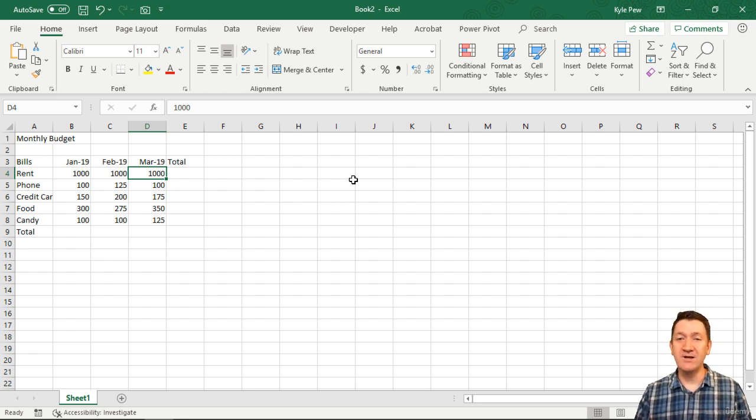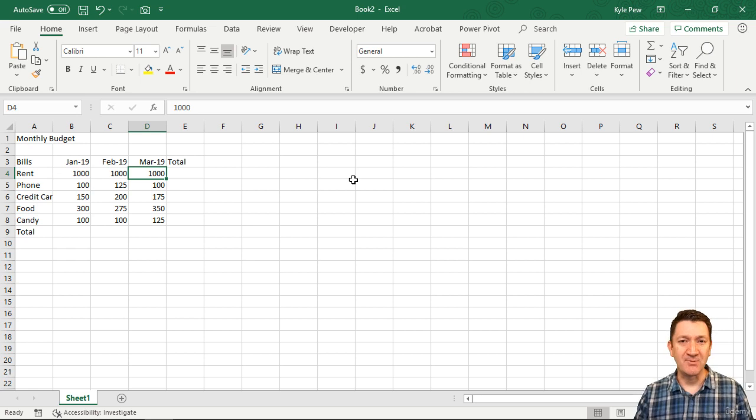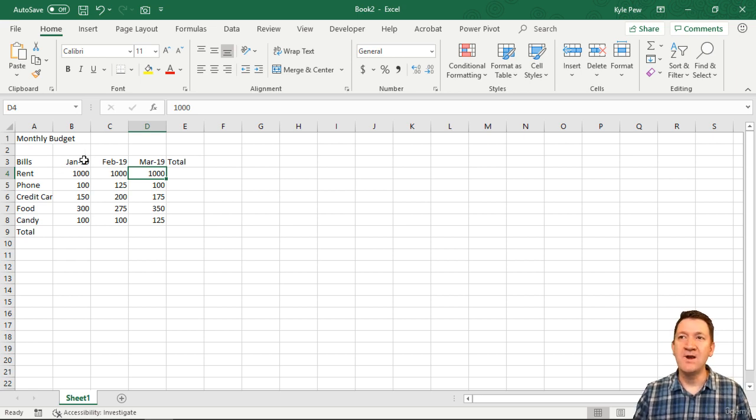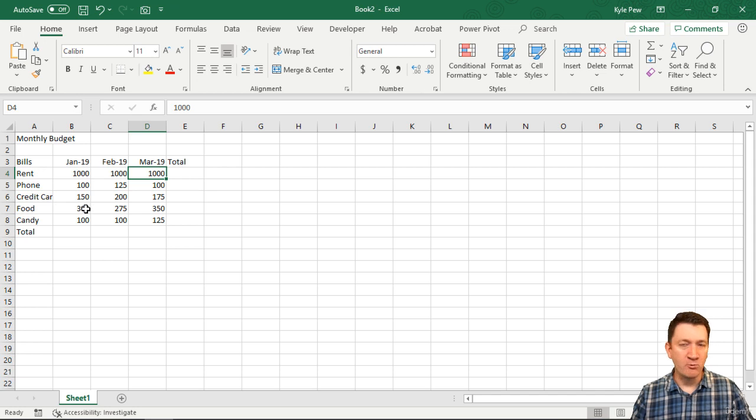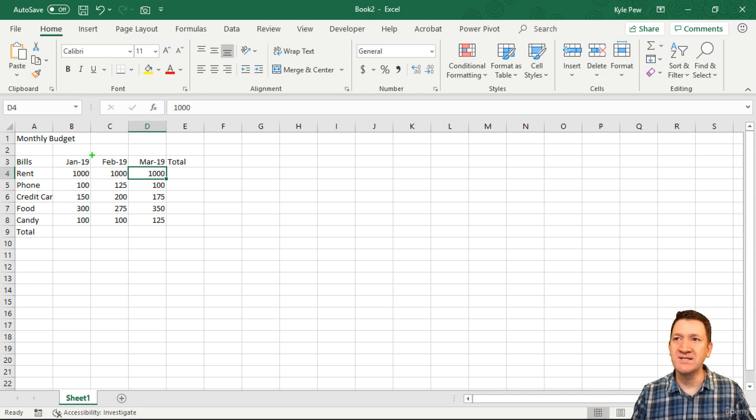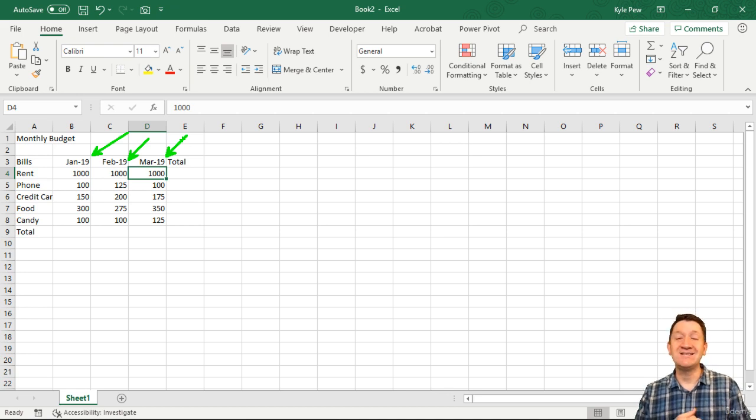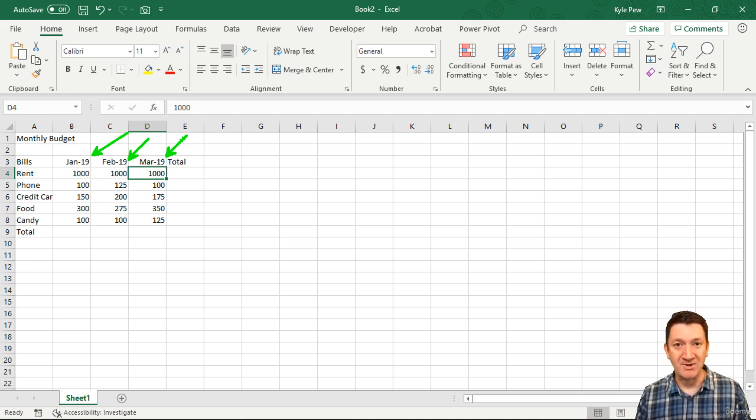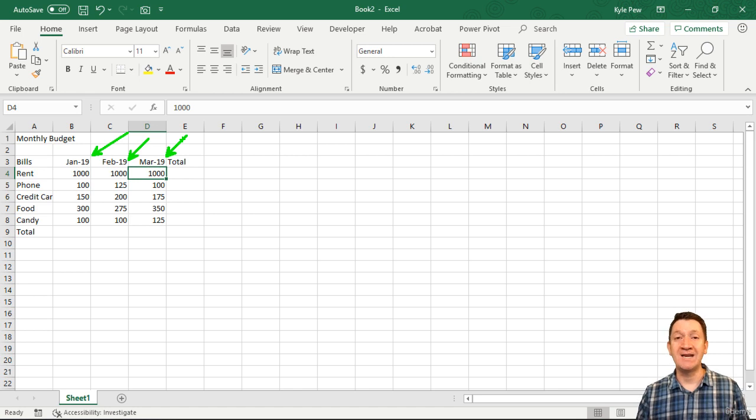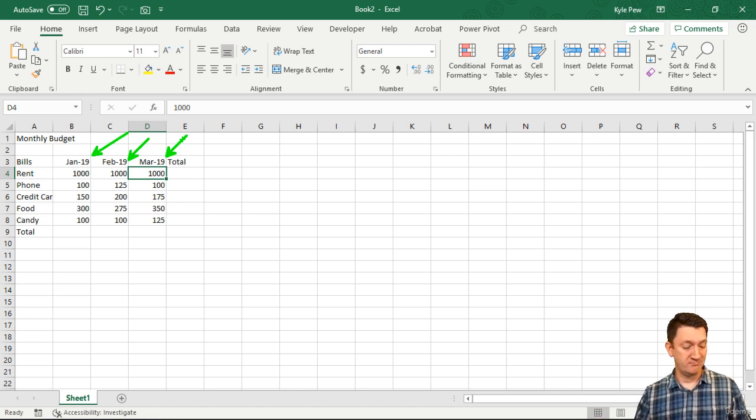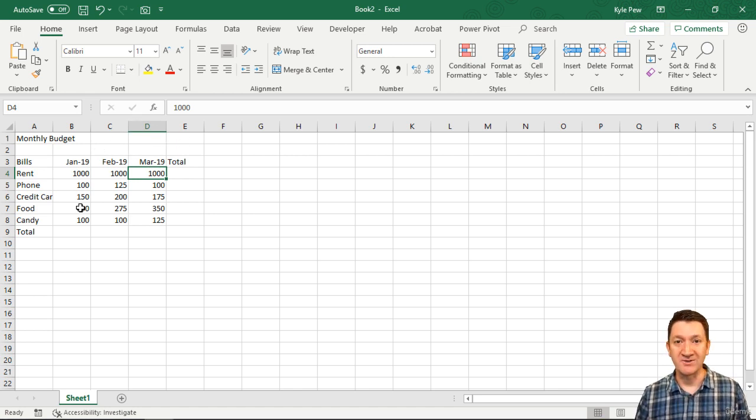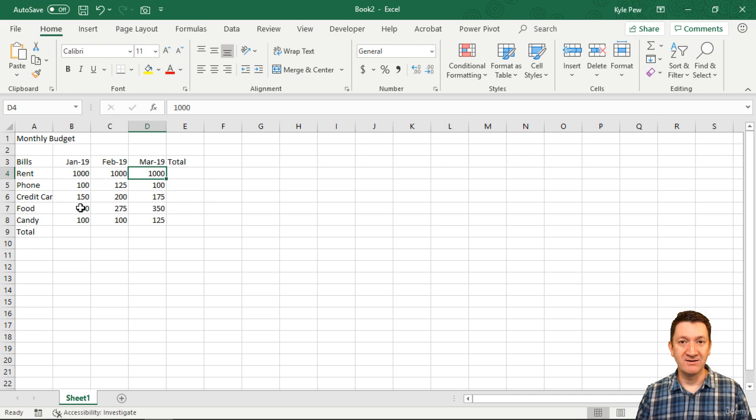A couple of things happened. One, they're now right-aligned - on the right-hand side of the cell. Remember that discussion? That's supposed to happen with numeric values. Inside Excel and most applications, dates are treated as numeric values. They are numeric.